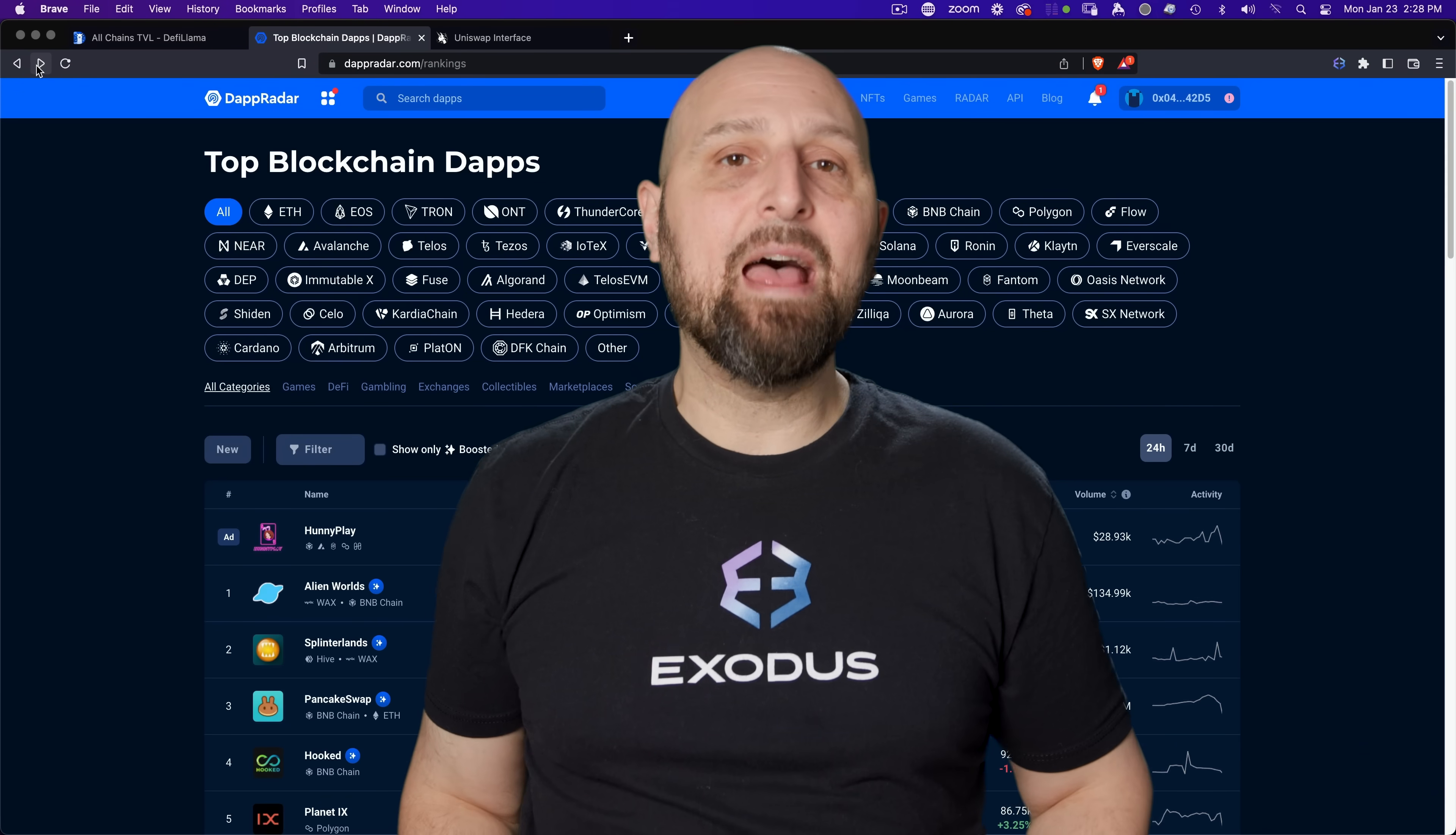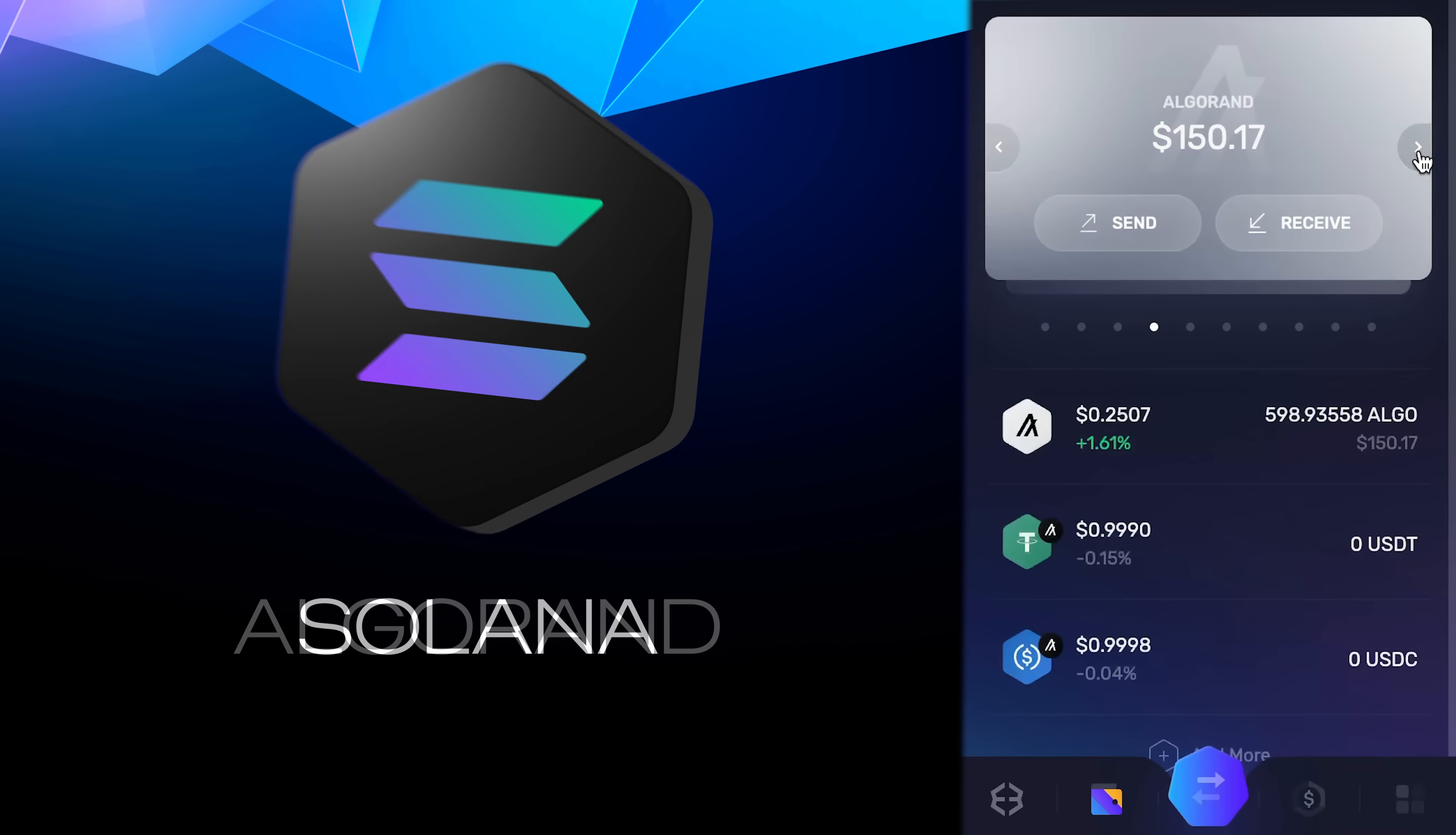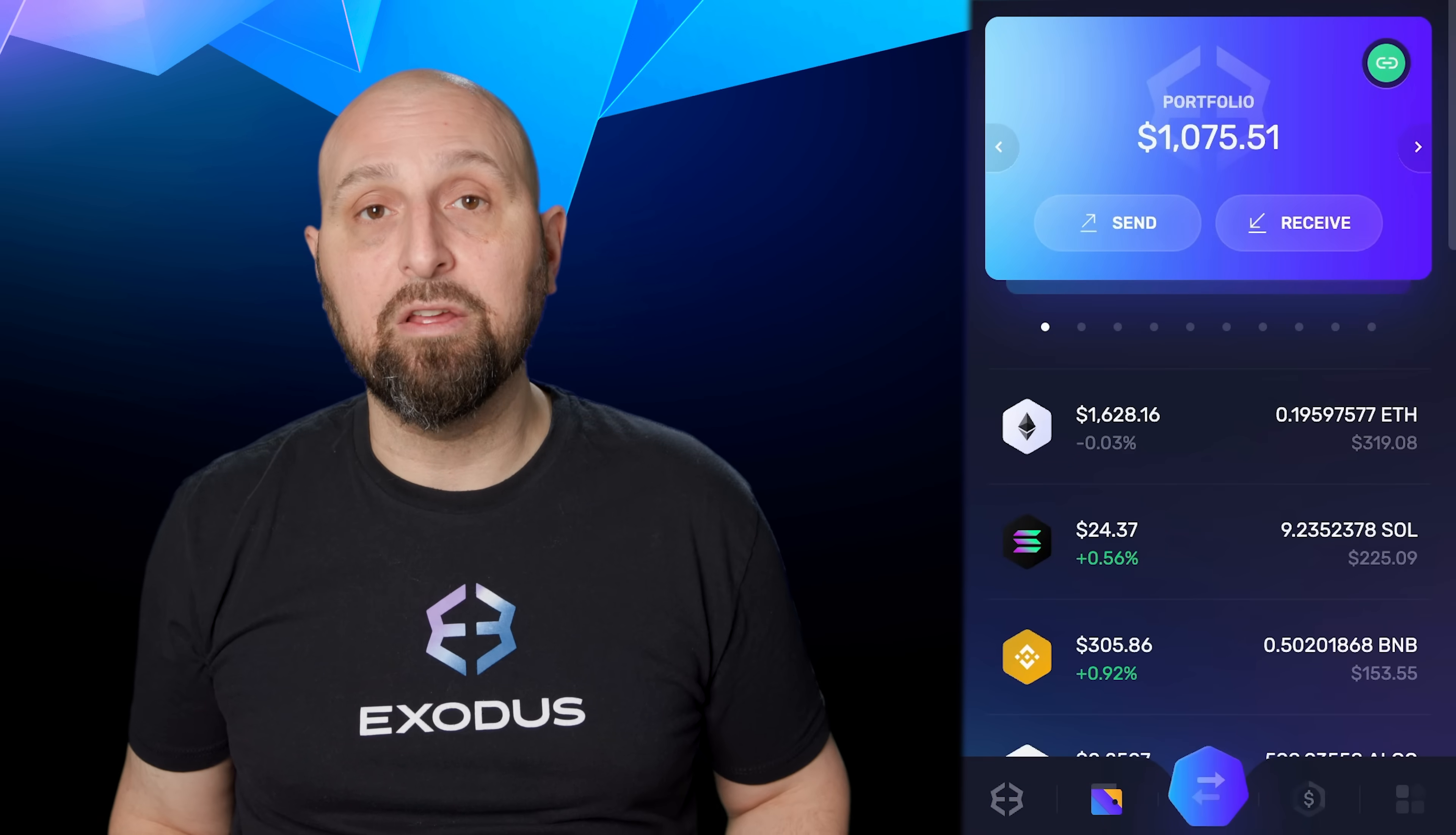Easily connect to dApps and Web3 apps on multiple networks like Ethereum, Polygon, Solana, Algorand, BNB Chain, and more from one wallet.